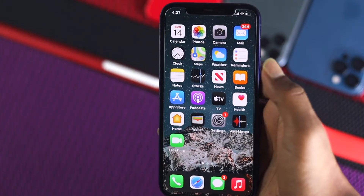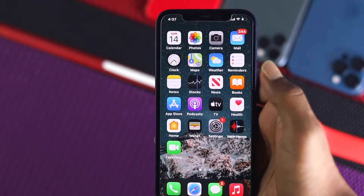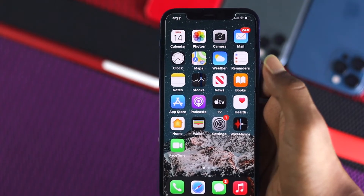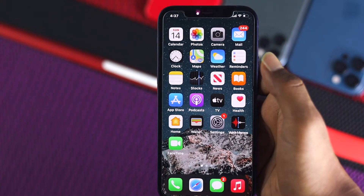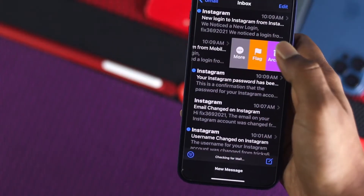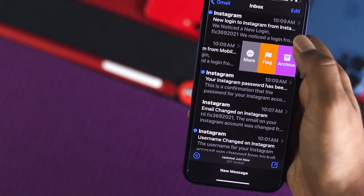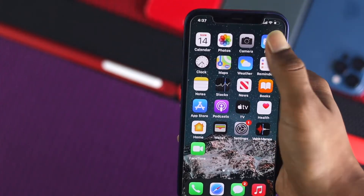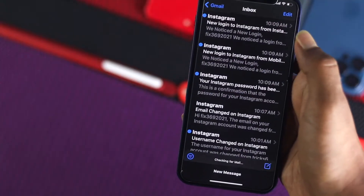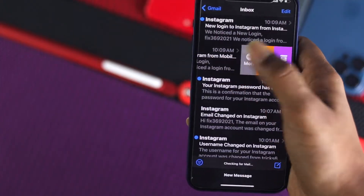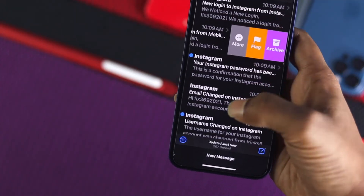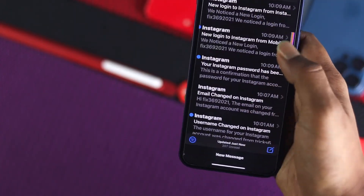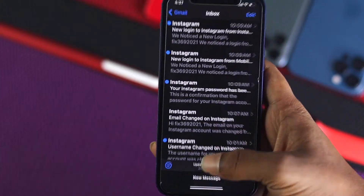Welcome back to this video. In this video we're going to be showing you how you can delete your emails which are coming back right after you delete them from your iPhone. What happens when you open up your emails and delete them — if you see them coming back instantly, don't worry, just keep watching this video till the end so that you can find out how to solve this problem.